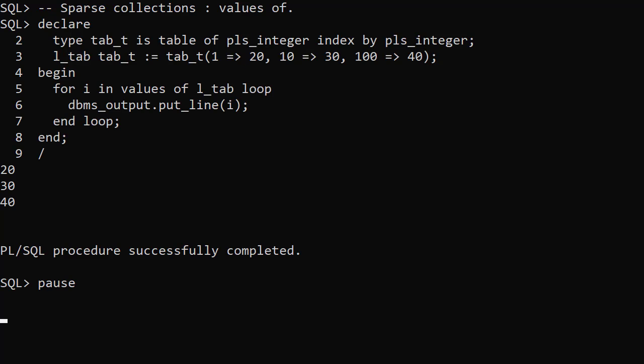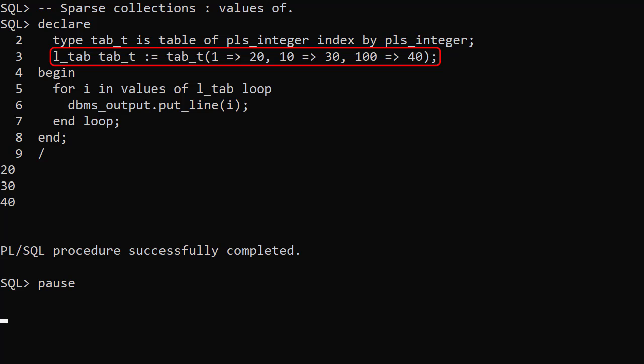We also get some new ways to handle collections including sparse collections. We create a table type of PLS integer indexed by PLS integer. We create a variable of this type and use a qualified expression to populate it as a sparse collection.